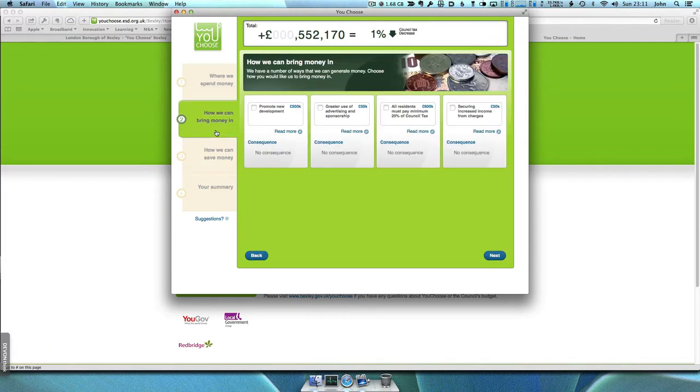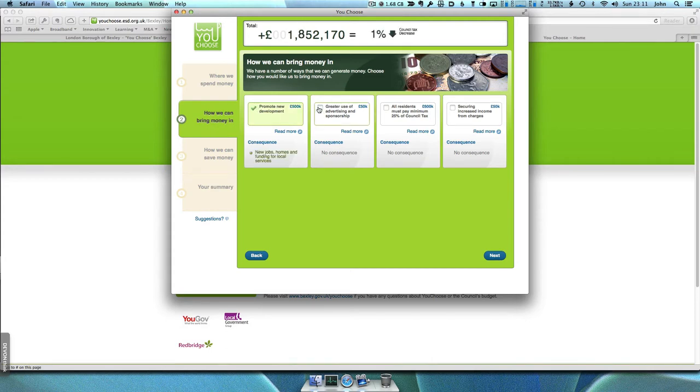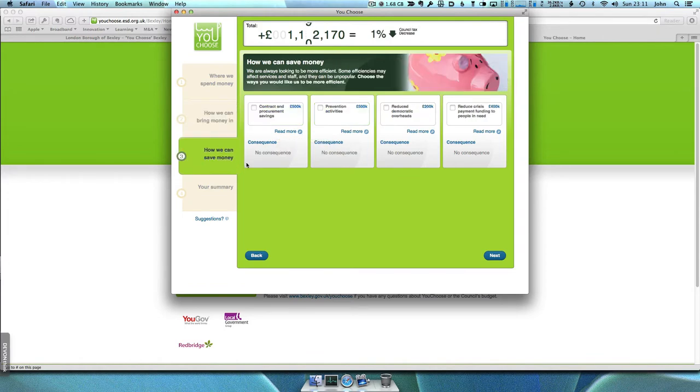You can also accept or ignore a number of ideas for raising extra income or saving money.